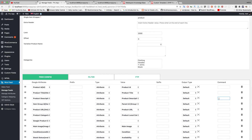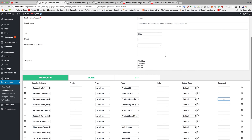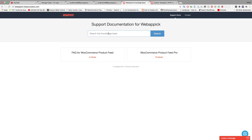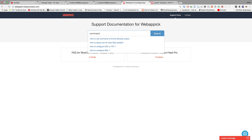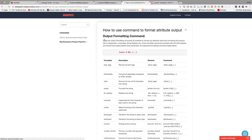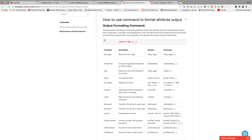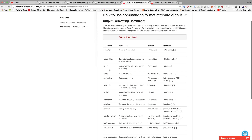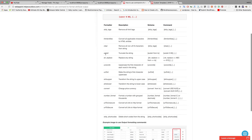To use the command feed method, go to the documentation page and search for 'command'. You will get documentation on command feed. From that documentation, search for 'strip tag'. To use it, just copy the command and paste it into the field.